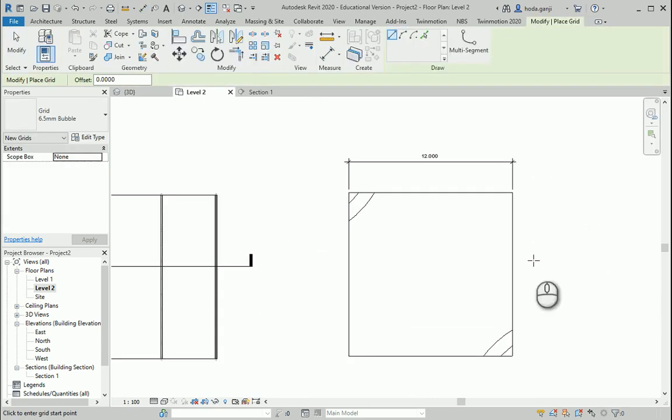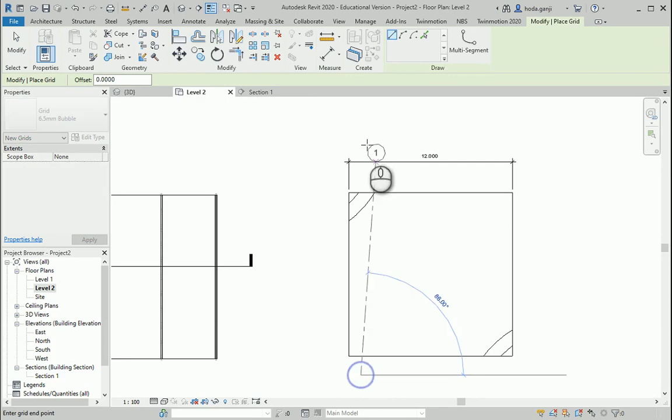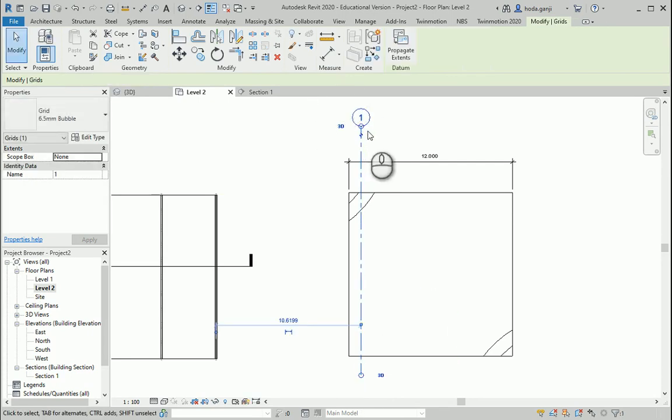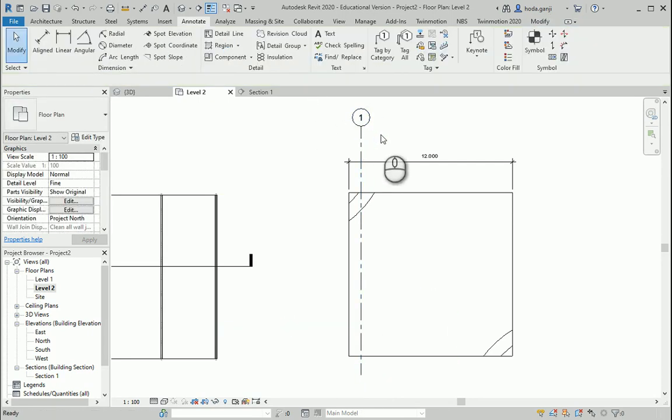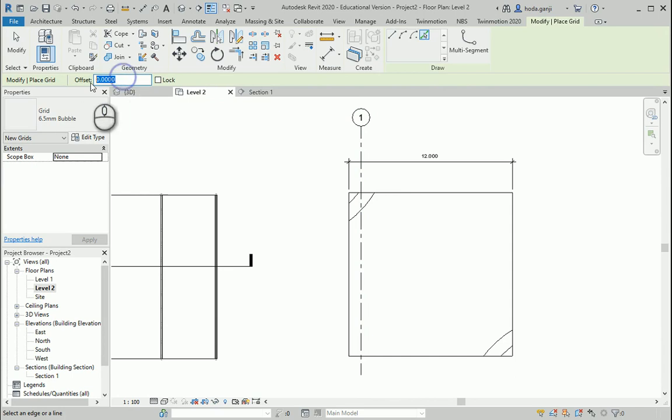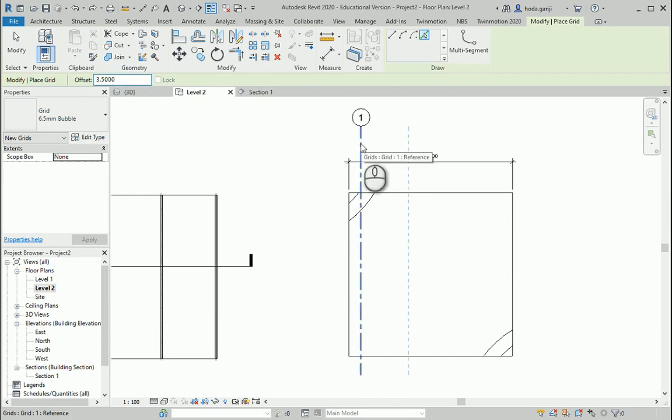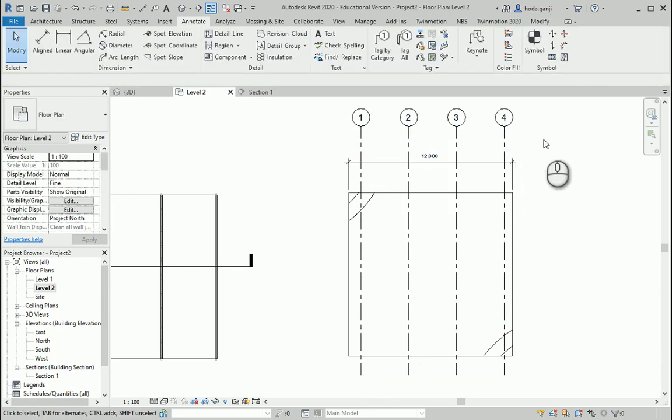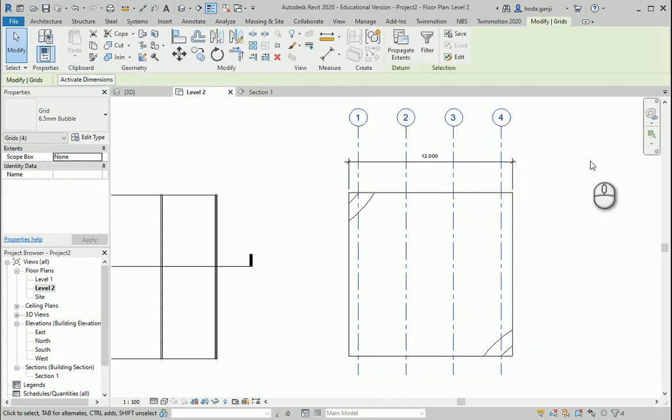I'm going to draw a couple of grids. Type GR. Going maybe from here to here. I can type GR again and offset that one by about three and a half. Here, here, here, and here. So let's say these are going to be my grids.